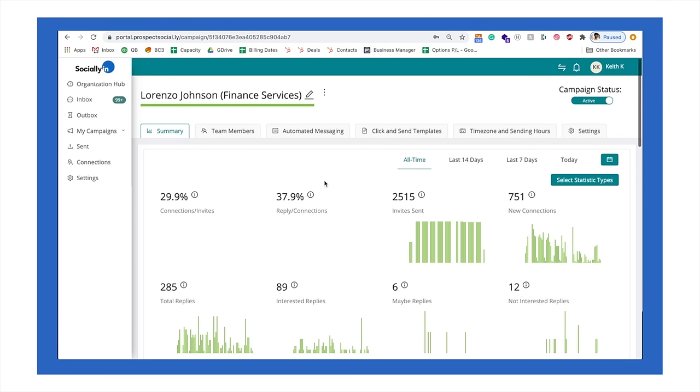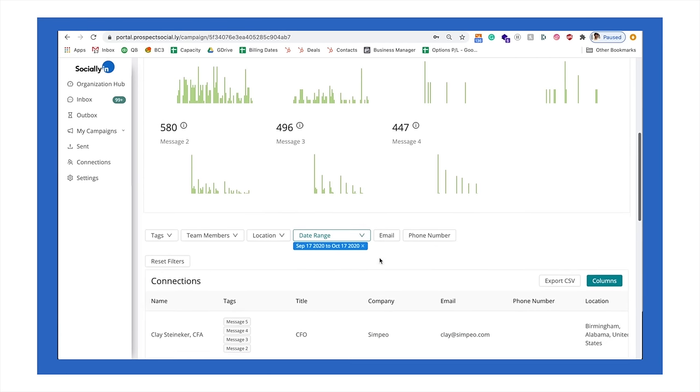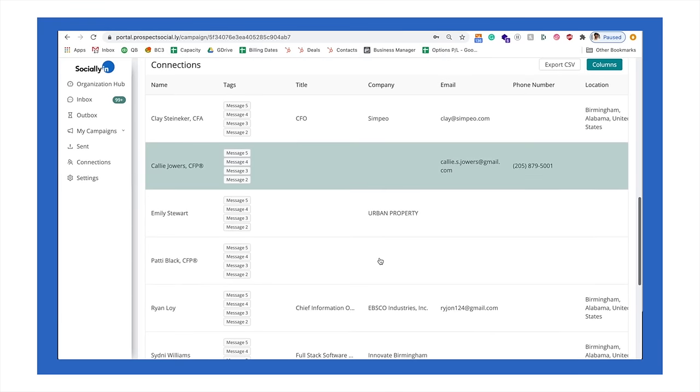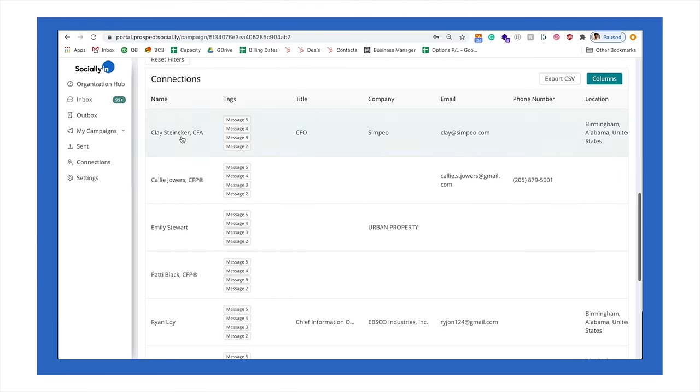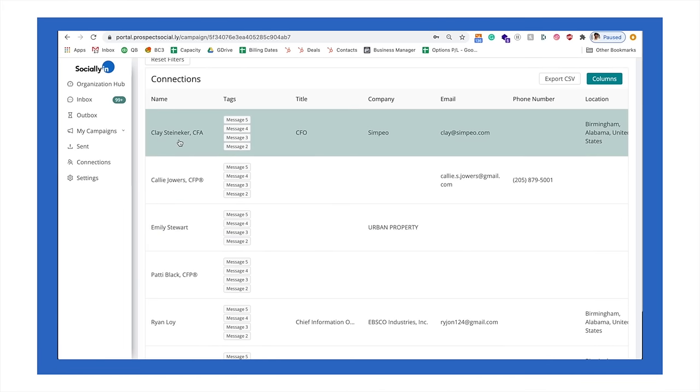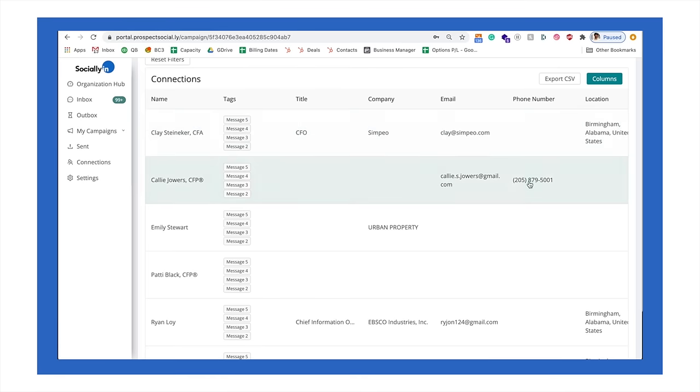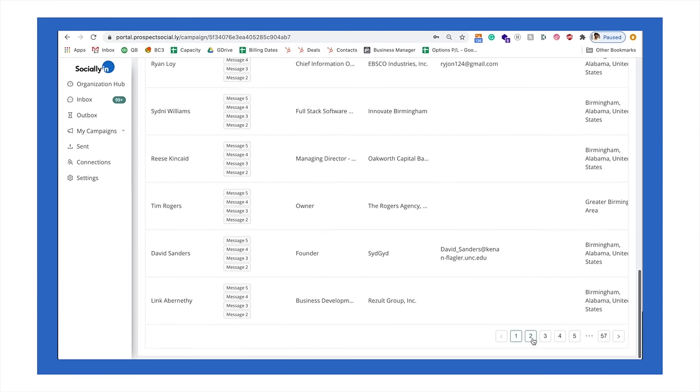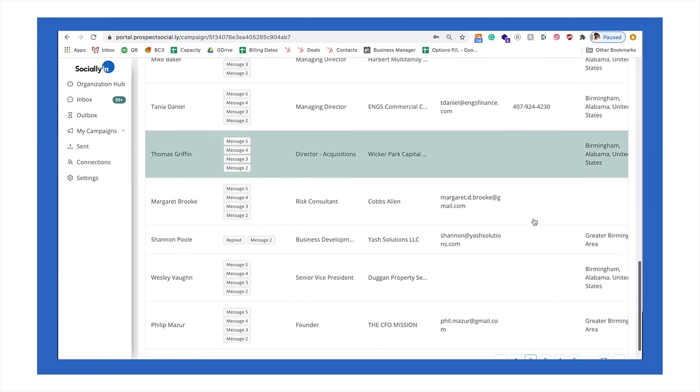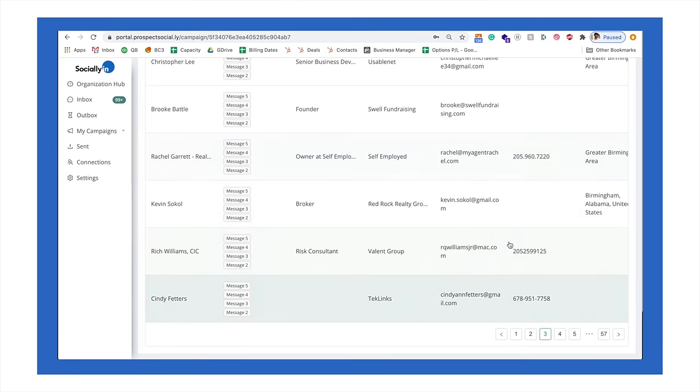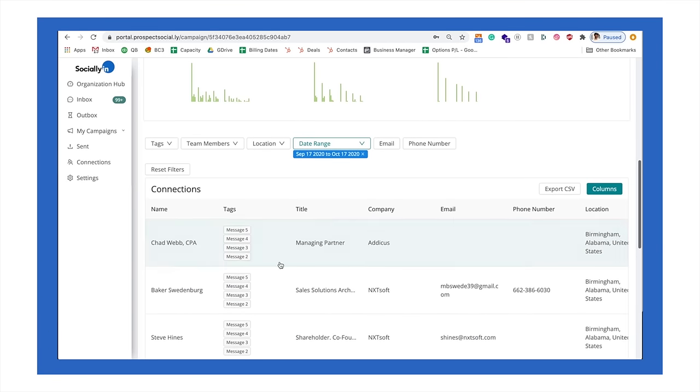The next thing that our software does is it collects the lead data of these 751 new connections. So if you scroll down here on the dashboard, you'll see that these connections, the system is scraping these leads. You can see the different names. You can see the email, the phone numbers if they use the phone numbers, and it will collect this lead data. You can see it's collecting some phone numbers, some emails here.